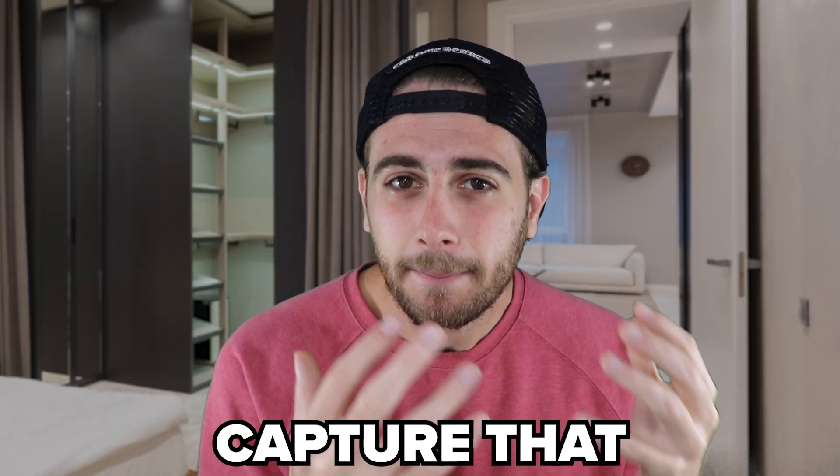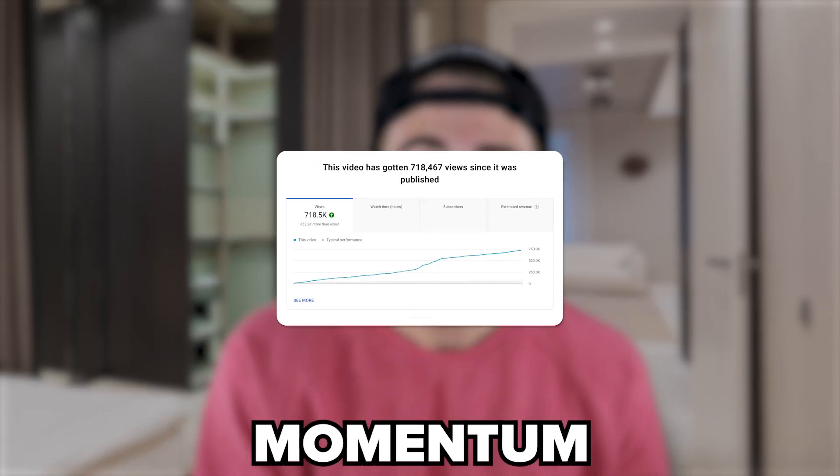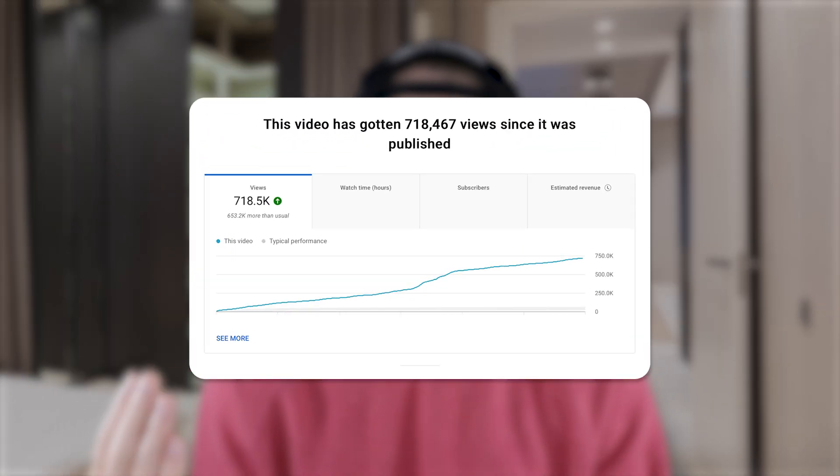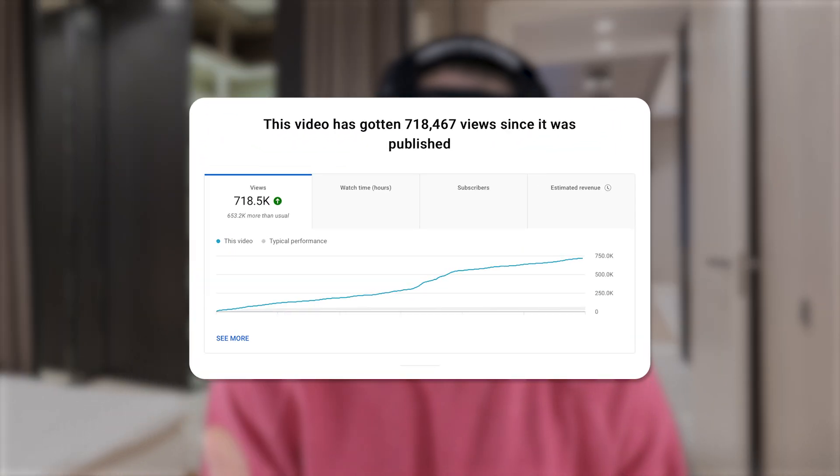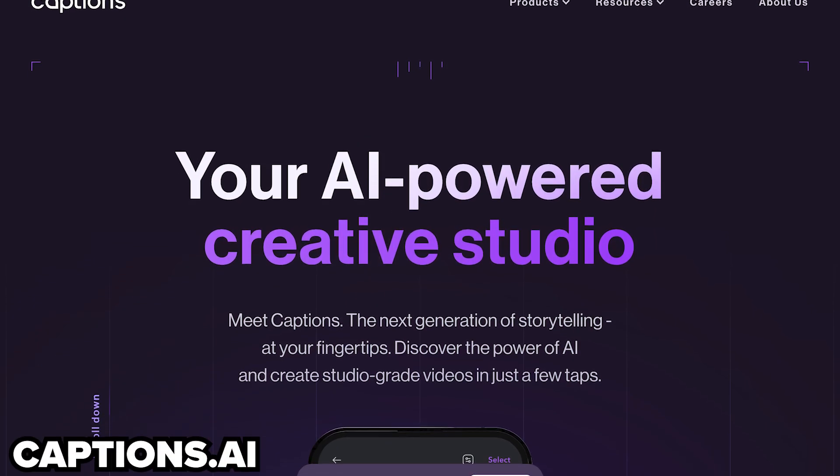This is one of those things where once you capture that momentum, you're going to get more views. But if you fail to capture that momentum because you're not using something like captions.ai, it's going to kill the views that you're getting.